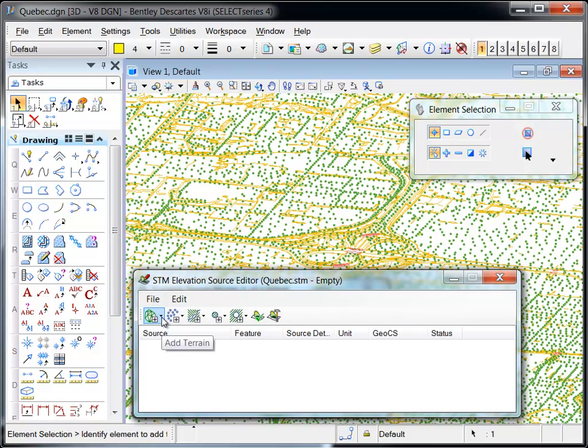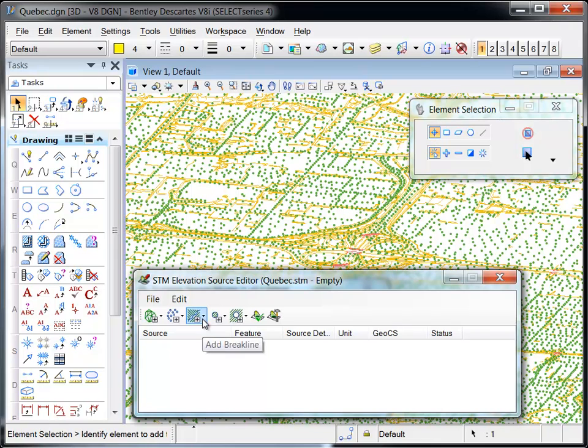STM files can be composed of multiple sources of elevation and clip data. The files are added via the file menu or the icon bar presented at the top of the dialog.